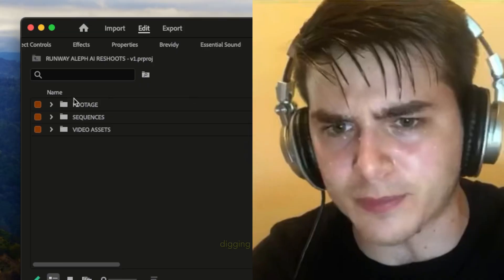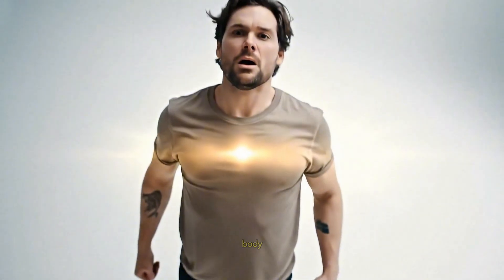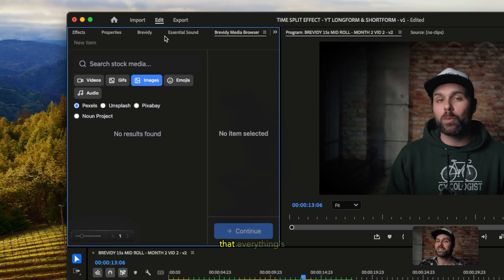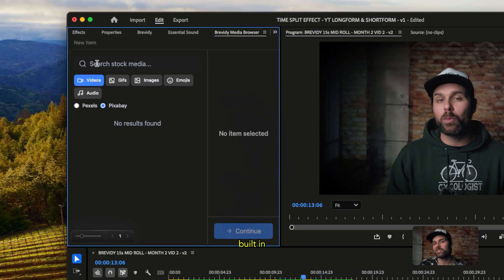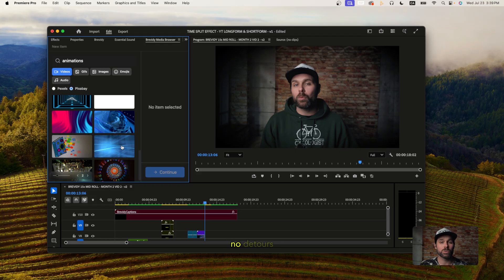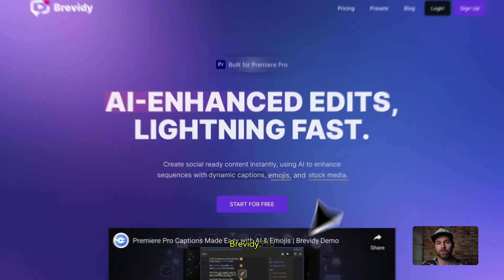Before we move on to my favorite new Aleph feature — if you use Premiere Pro daily like me, check this out. You ever hit that point in an edit where you're digging through folders and your soul just kind of leaves your body? Brevity fixes that. Everything's built in: stock video, GIFs, audio animations, all inside Premiere Pro. No detours, no distractions, just pure flow. Visit brevity.pro, because editing feels fun again.